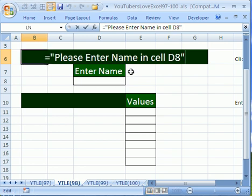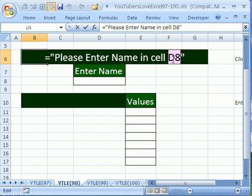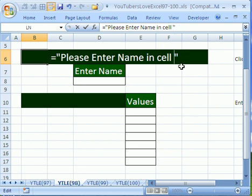Now I'm going to hit F2. I'm going to double click this D8 or highlight this D8, and I want to put a function here. And so actually I'm going to get rid of that quote, the D8, I'm going to hit delete. Right now the formula is just please enter name in cell.